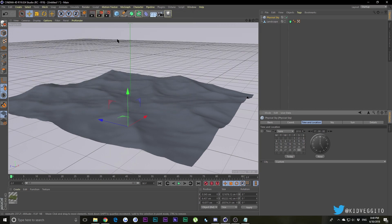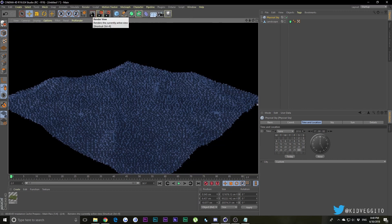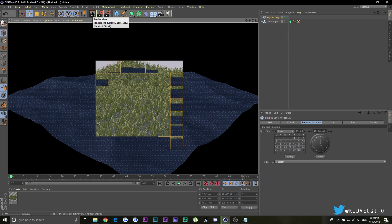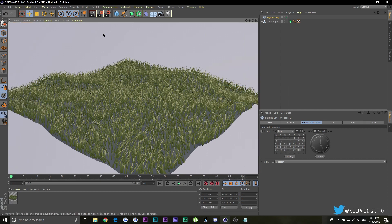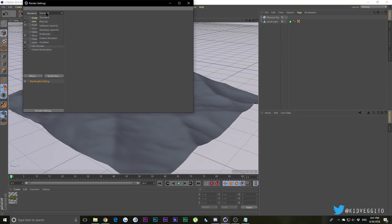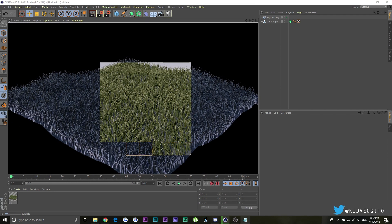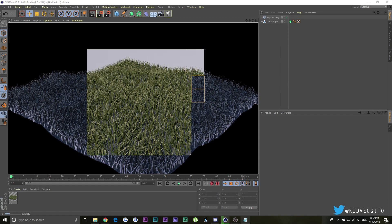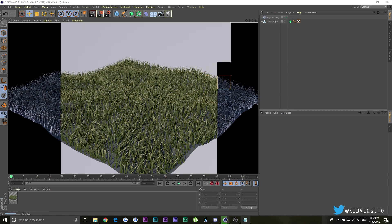I'm going to do another test render of the grass without and with Physical render. This is without Physical render, and now we're going to see how it looks with Physical. It still looks pretty garbage right now because our lighting is not good - Physical Skies are not really good unless you modify it with your own lights. Now with Physical render this should really make a difference. As you can see in this situation our grass looks better.